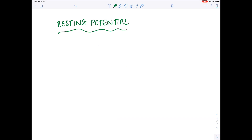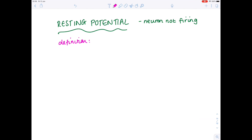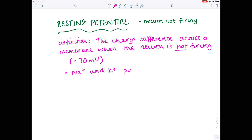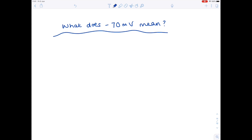Let's first consider the resting potential. This is the charge difference across the membrane when the neuron is not firing. The resting potential is typically at minus 70mV, and the sodium-potassium pump maintains this potential. This means that the inside of the neuron is more negative relative to the outside.